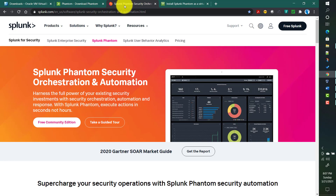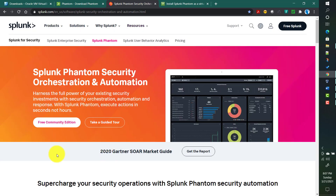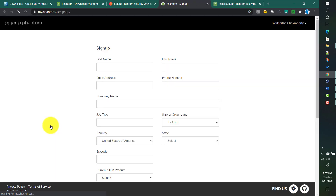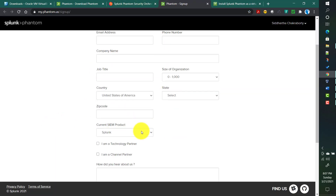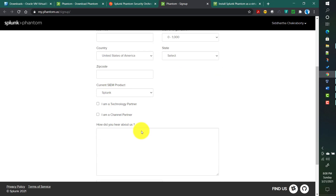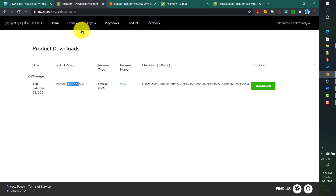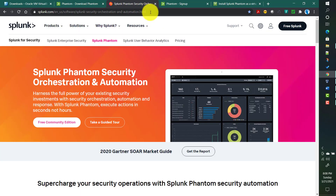You can search in Google for 'Splunk Phantom', which will take you to the Splunk Phantom free community edition page. Once you click that, it will ask you to sign up. You can sign up from there, which will create a username and password for you. Then you can use those credentials on this website to download the particular image. I already did that, so I am not doing it again. This link I will also provide in my video description.